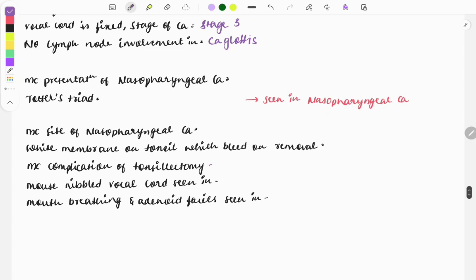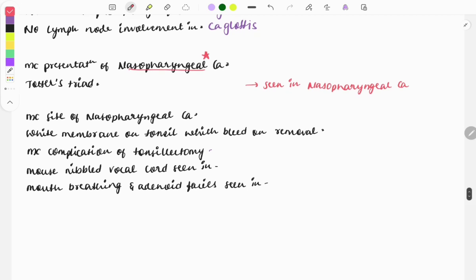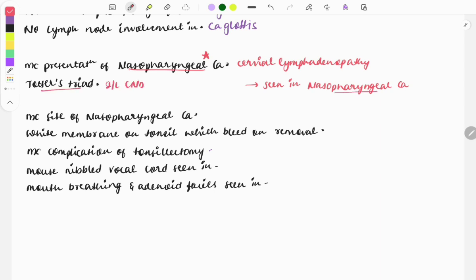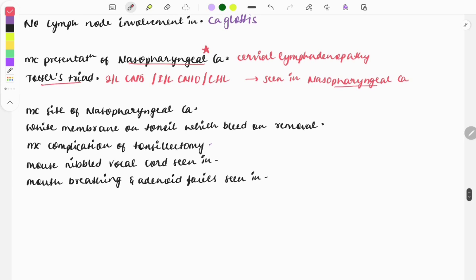The most common presentation of nasopharyngeal carcinoma is cervical lymphadenopathy. Trotter's triad is seen in nasopharyngeal carcinoma and consists of: ipsilateral involvement of cranial nerve 5, ipsilateral involvement of cranial nerve 10, and conductive hearing loss — you must remember these three features.